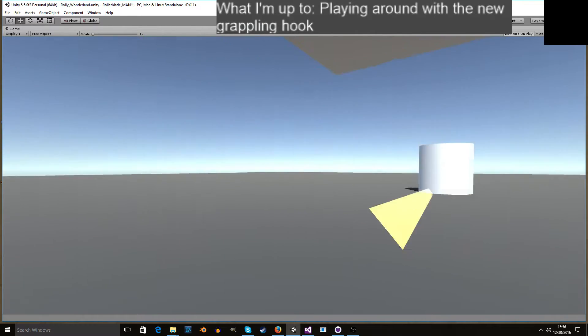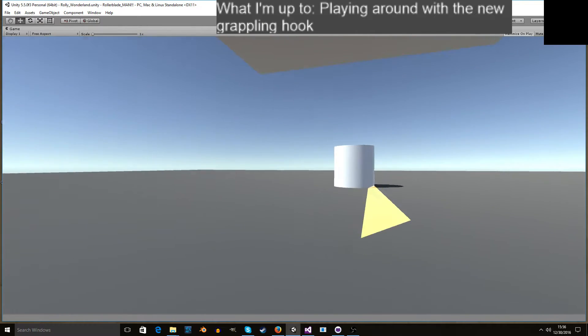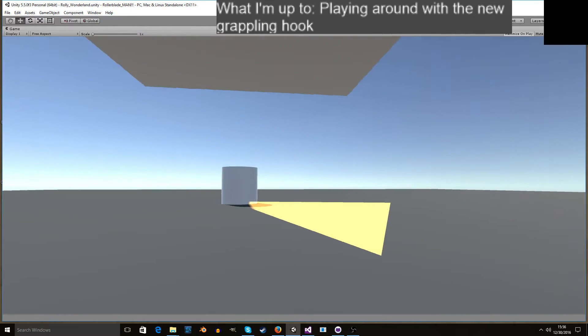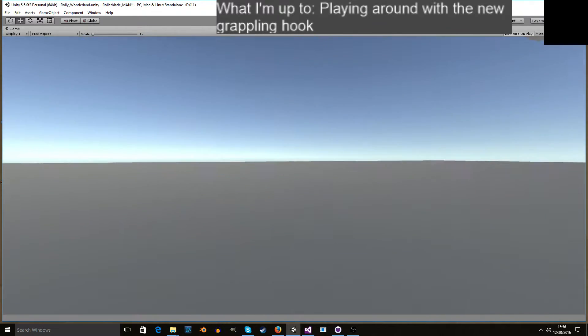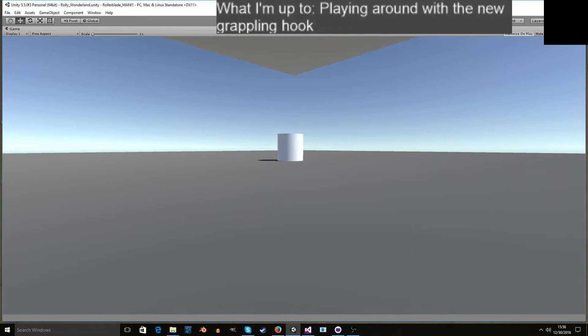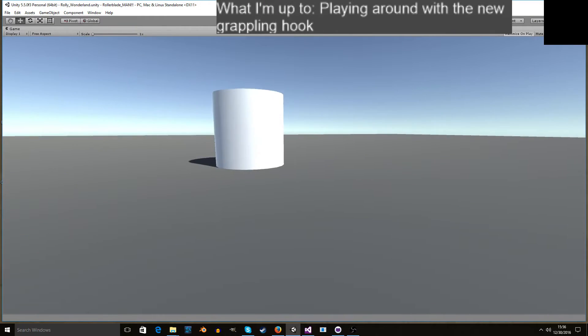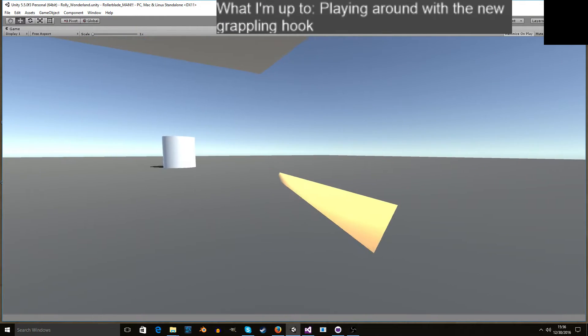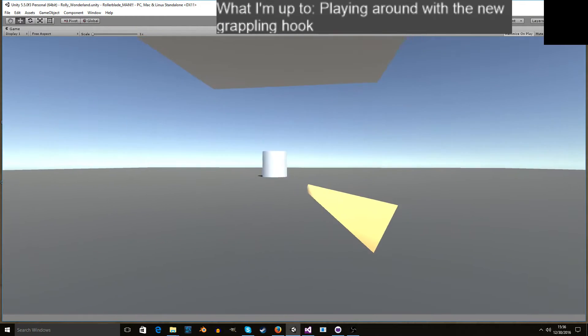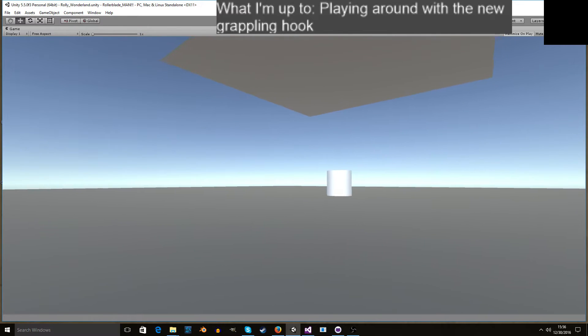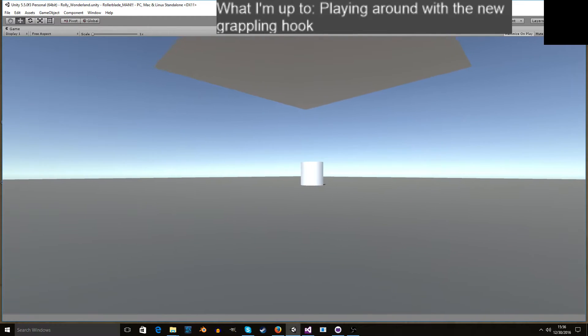What you can do is left-click to make a grappling point on wherever you want as long as it's grapplable, and most of the objects in here are like the floor and the cylinder.